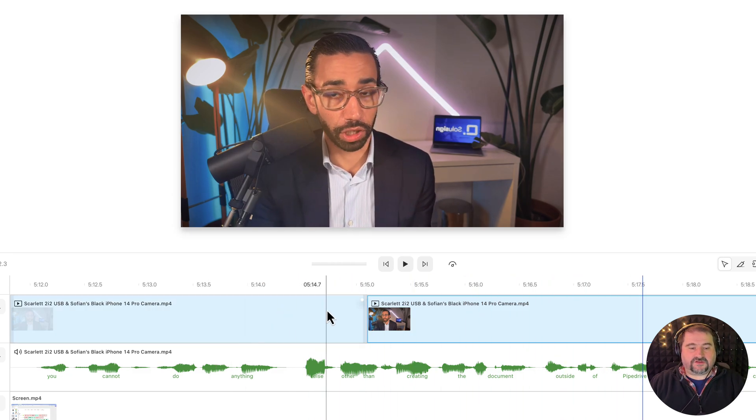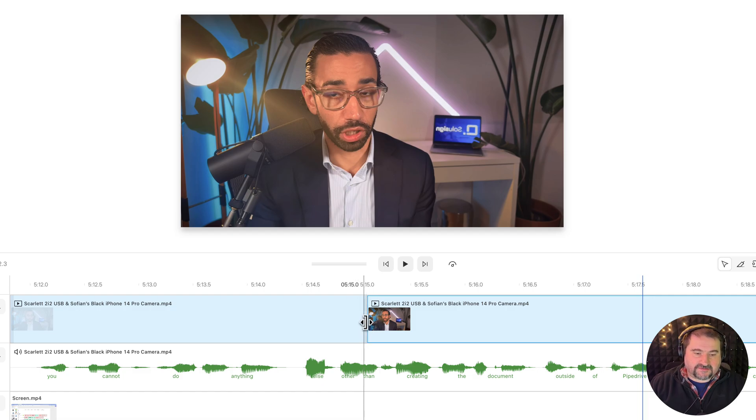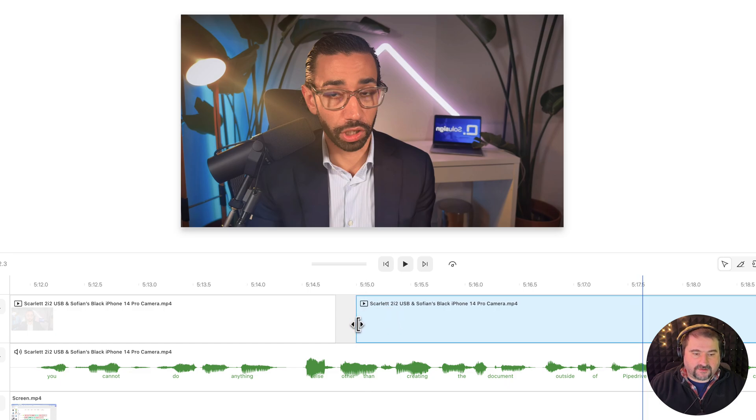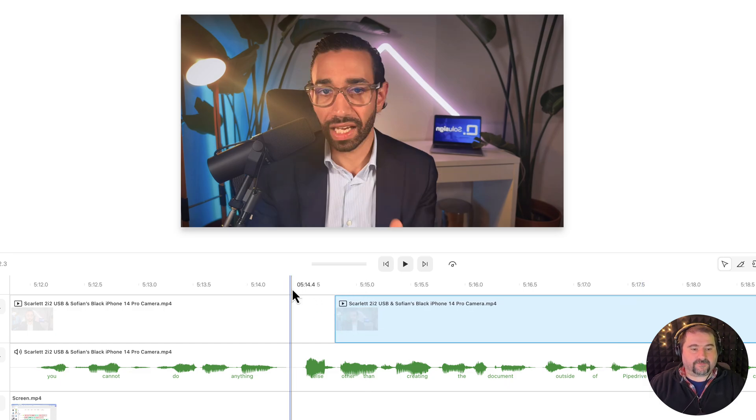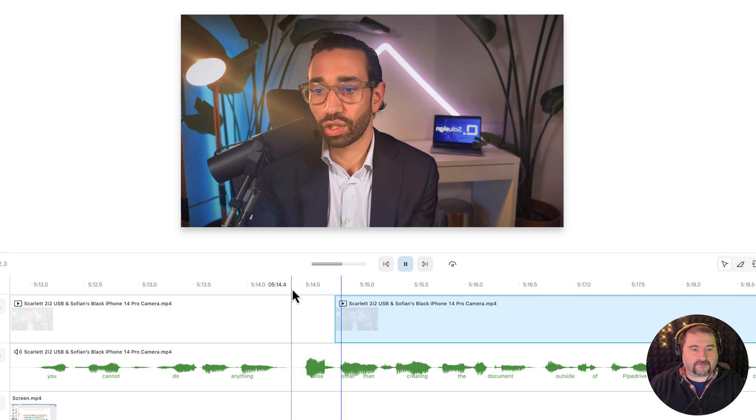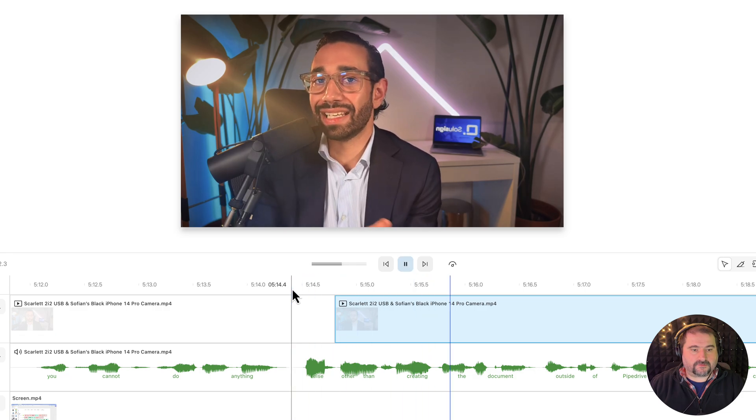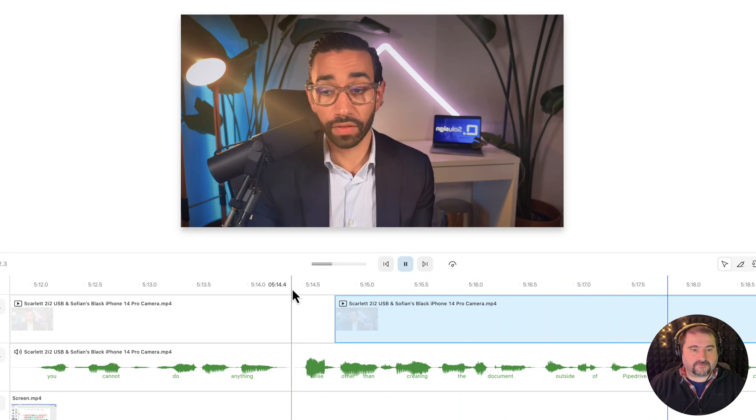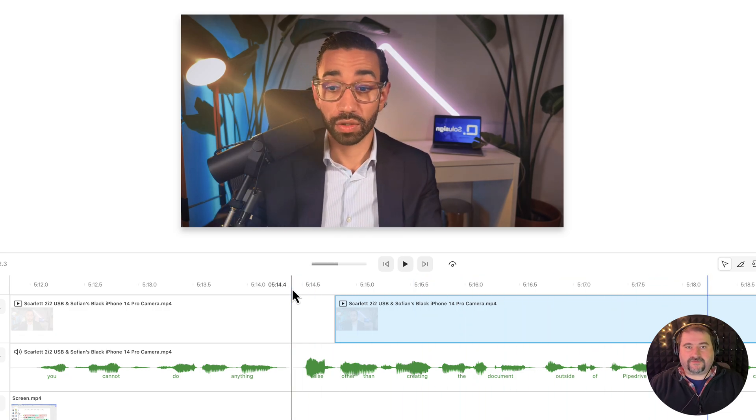And if you need to maybe shift more, I can actually cut that, trim that clip at the word else and bring this video expanded right there. Let's see. Else other than creating the document outside of Pipedrive. Perfect.